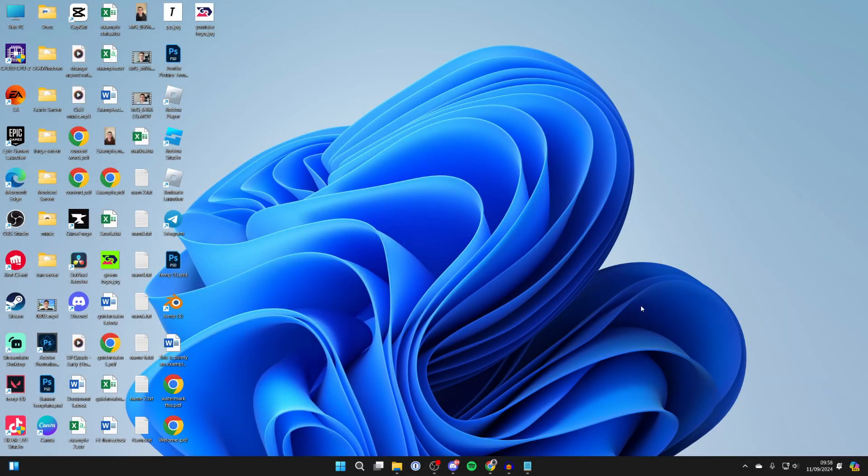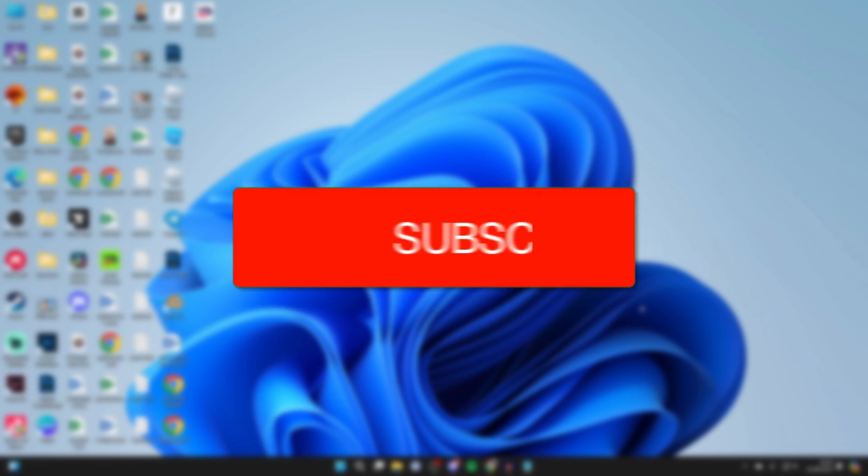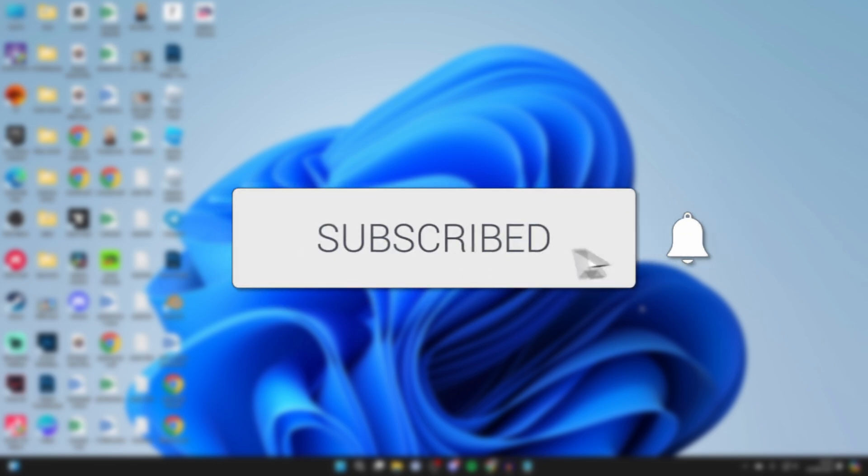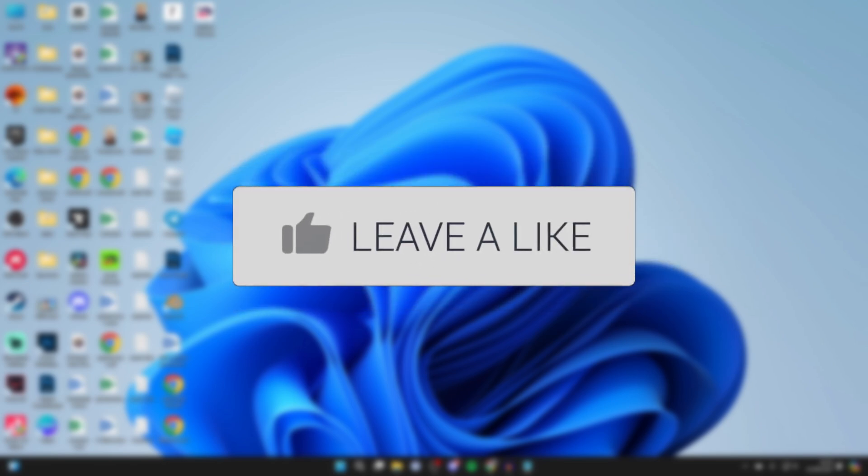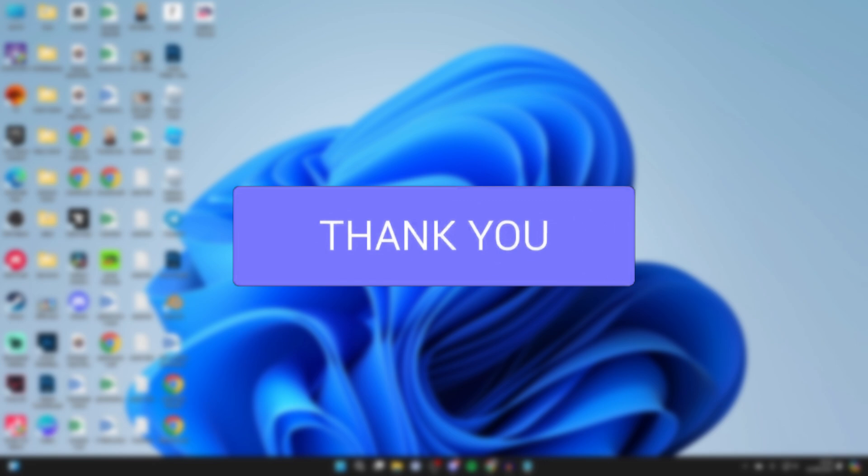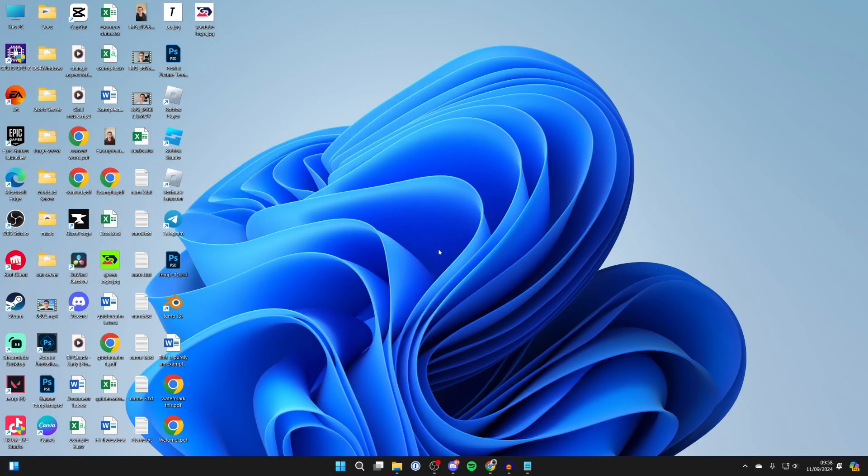We'll guide you through how to fix the Projecting to this PC feature that's disabled or not working in Windows. If you find this guide useful, consider subscribing and liking the video. First, come to the bottom of your computer.